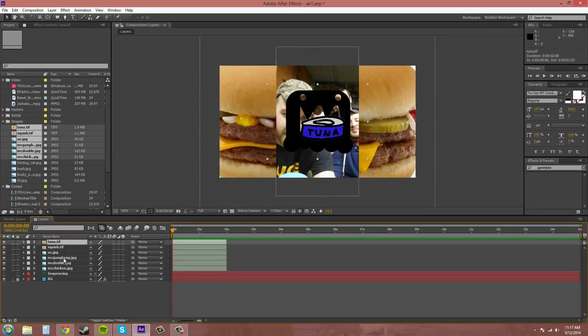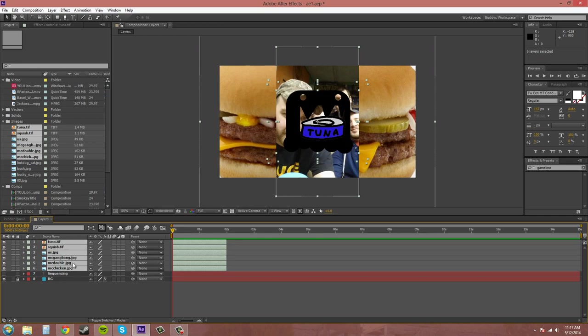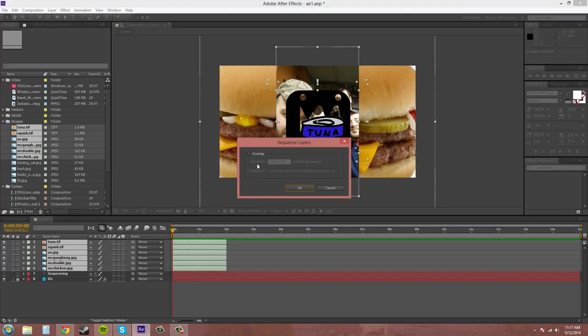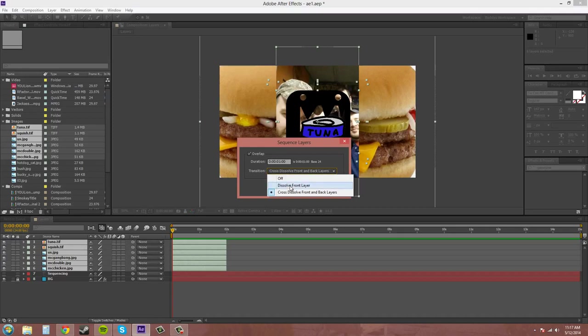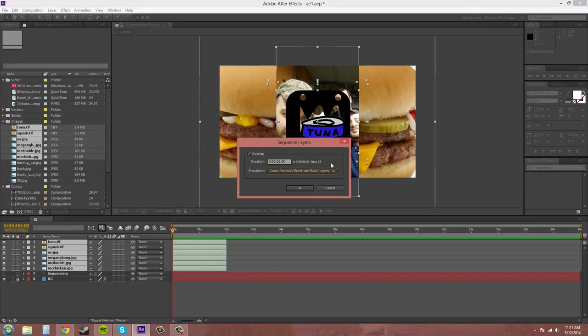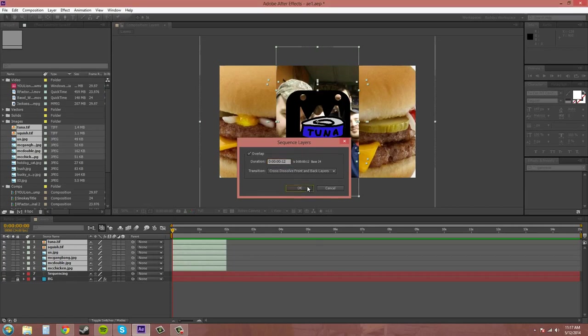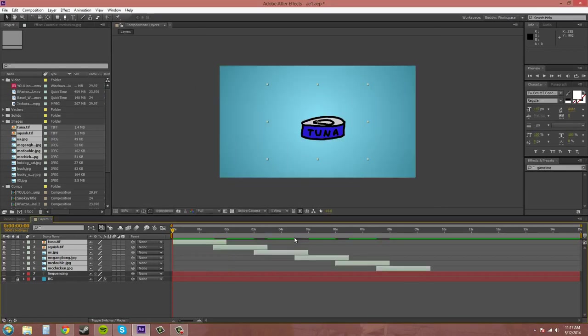Now if you want to add crossfades and things like that let's go back up to sequence layers and you click on this overlap here. And you can have a few different transitions. Dissolve the front layer or you can cross dissolve both of them together which I usually think looks better. So you can select how long it takes to crossfade them and let's try since we're 24 frames a second maybe like how about 12 frames maybe. Yeah that might be decent.